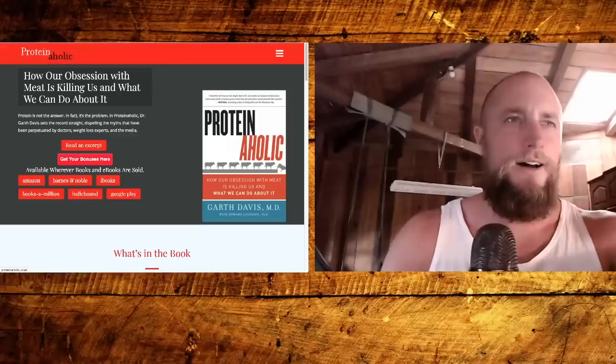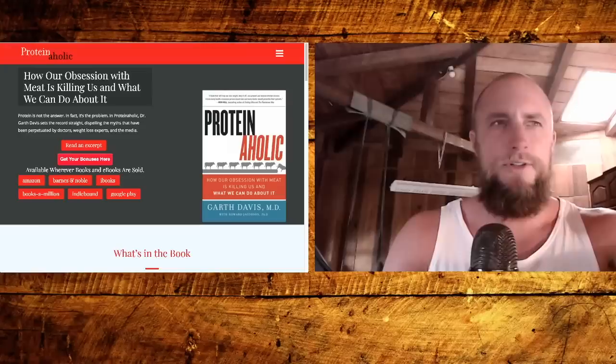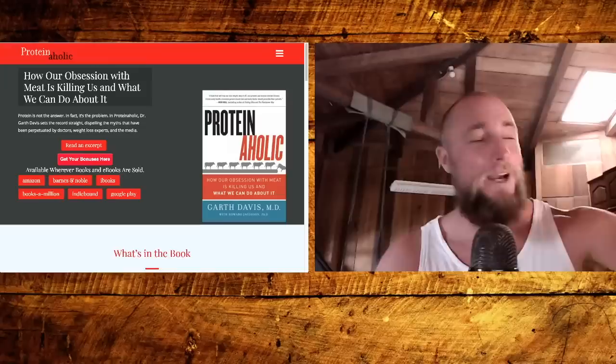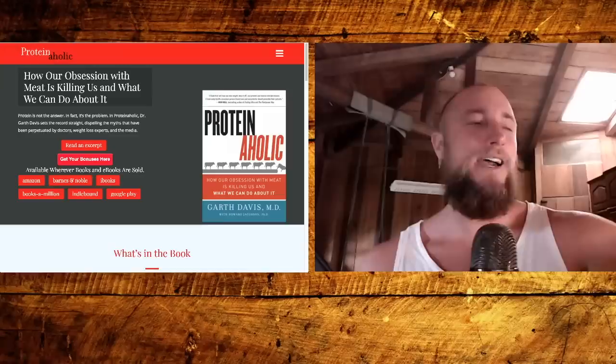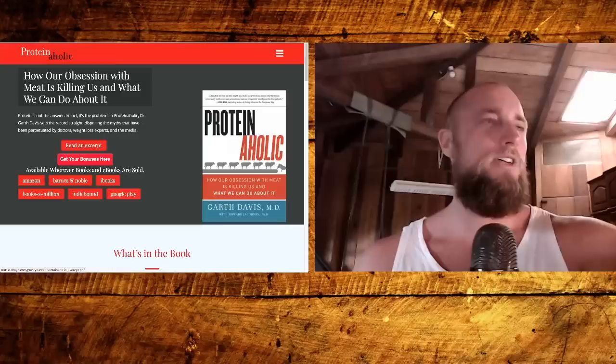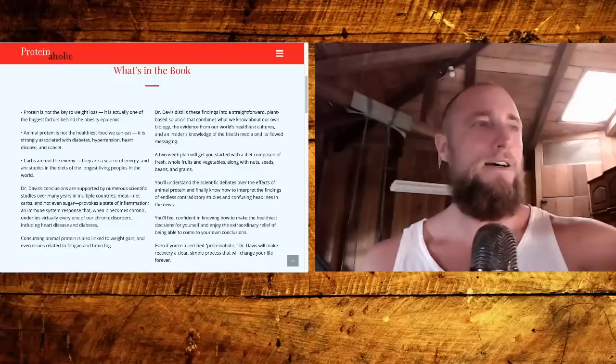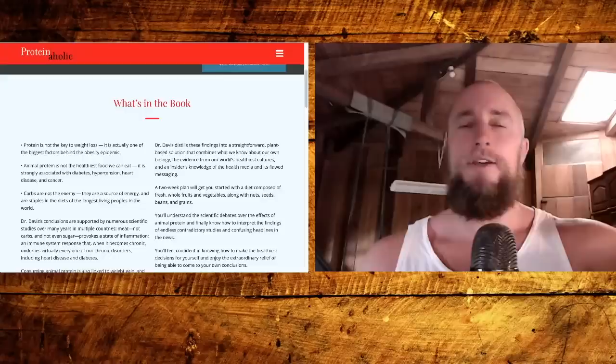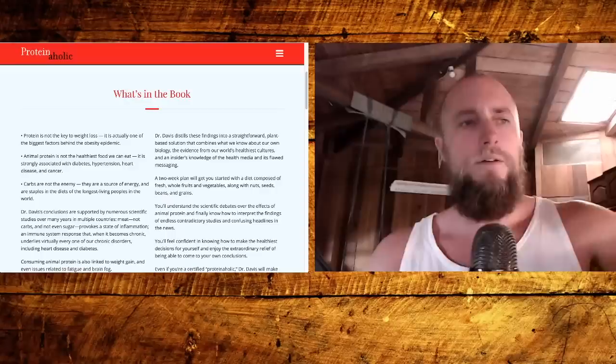So let's look what else he promotes. Proteinaholic is his book. Garth Davis, MD. How Our Obsession with Meat is Killing Us and What We Can Do About It. Rich Roll says it's a book that will help you lose weight, keep it off, and prevent reverse lifestyle disease. 'A book every health-conscious person should own and every doctor should prescribe their patients.' Rich Roll, who is the son of an entertainment lawyer, a four-year former entertainment lawyer himself who has horses in Malibu, says that y'all should eat a vegan diet because of the planet and because of your health. It's just amazing, right? Let's check out an excerpt from Proteinaholic. What's in the book? 'Protein is not the key to weight loss. It's actually one of the biggest factors behind the obesity epidemic.'